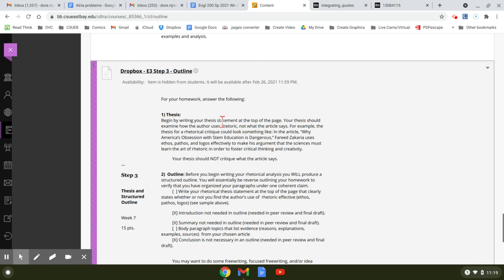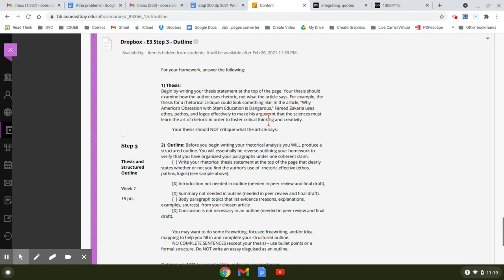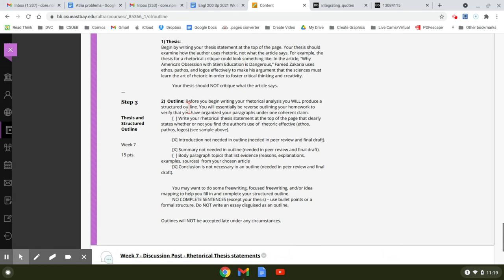Maybe they used ethos and pathos effectively, but not logos. Maybe they used logos effectively, but not pathos. So you can say that. And there's the example that we've used in the past is right here.